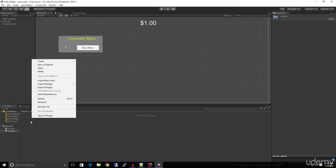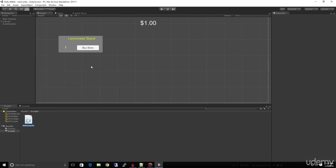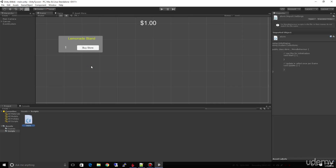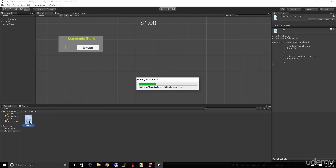I'm going to come down here, right-click, choose Create, and choose C# Script. I'm going to name this 'Store' — it'll automatically add the .cs extension. So this is our Store script, which we're going to use to buy stores using this button. If I double-click this script, it's going to launch Visual Studio.